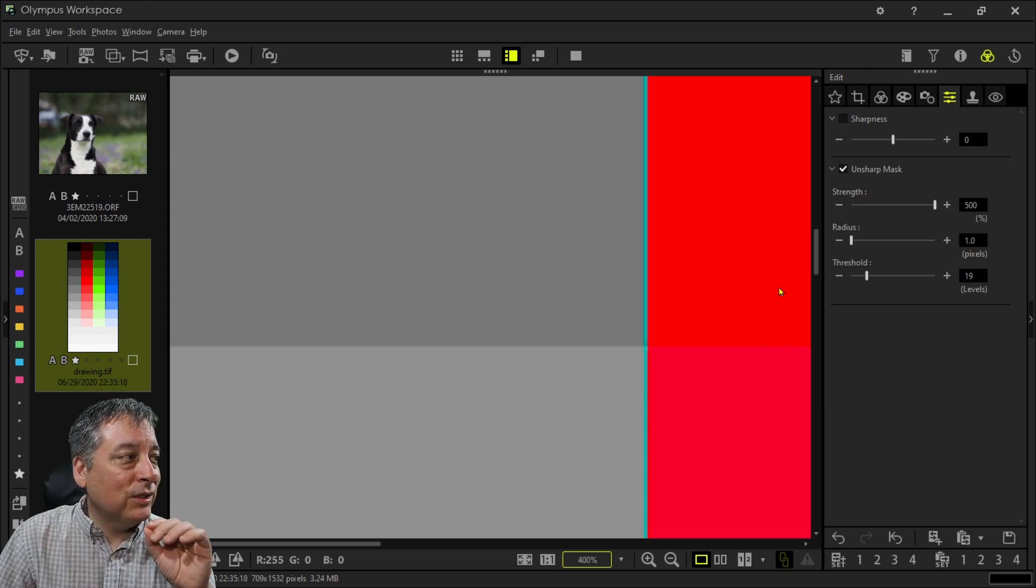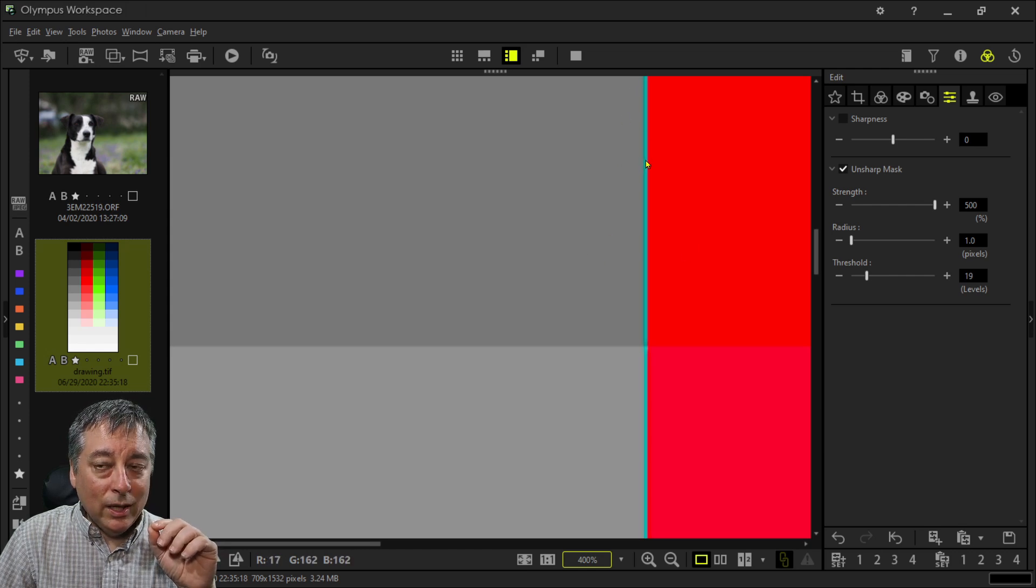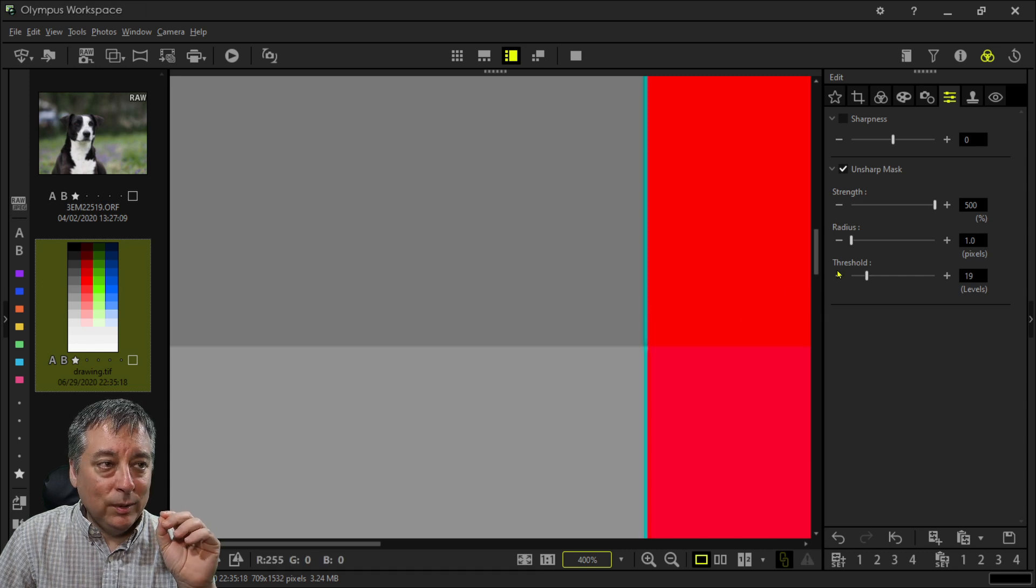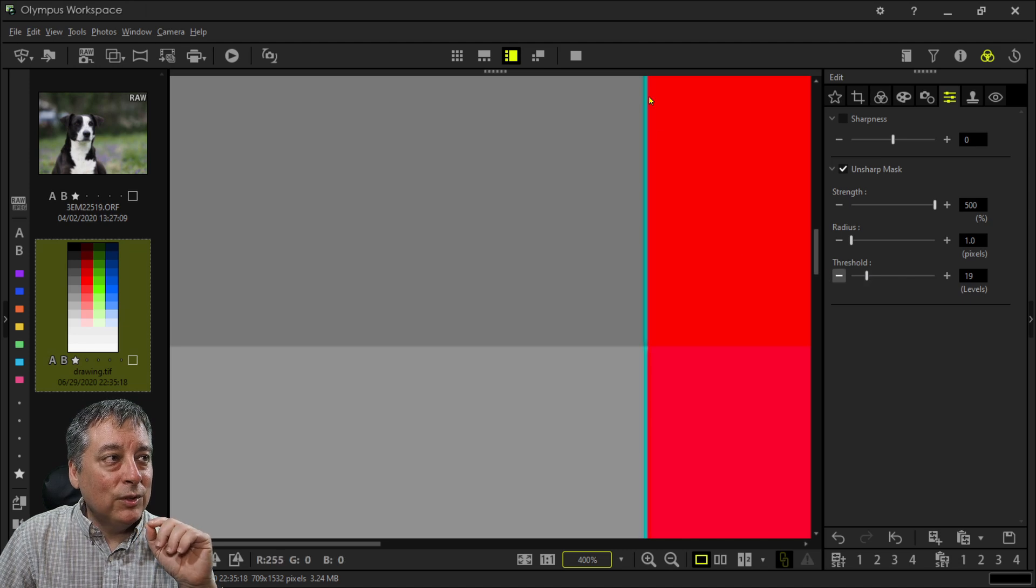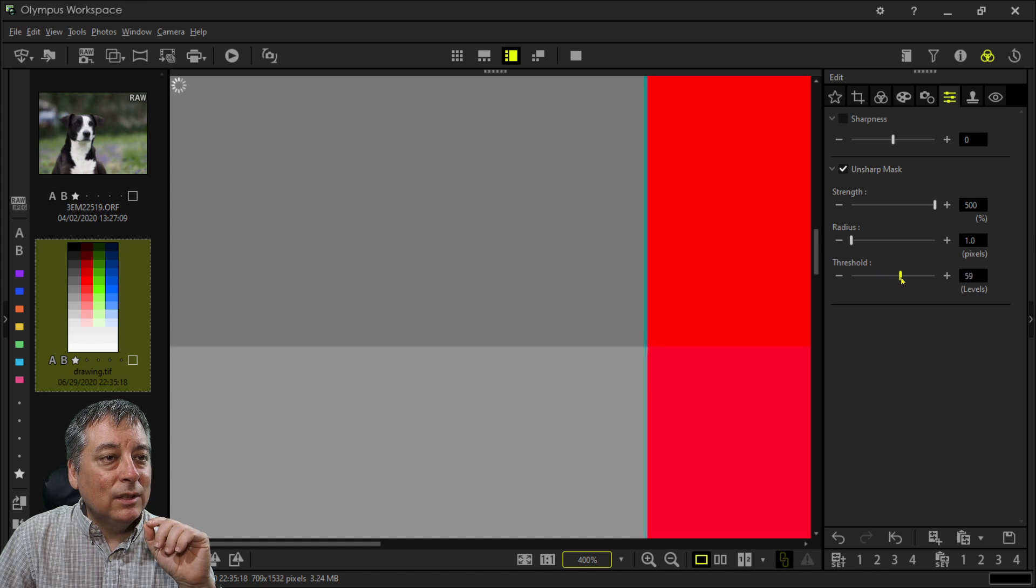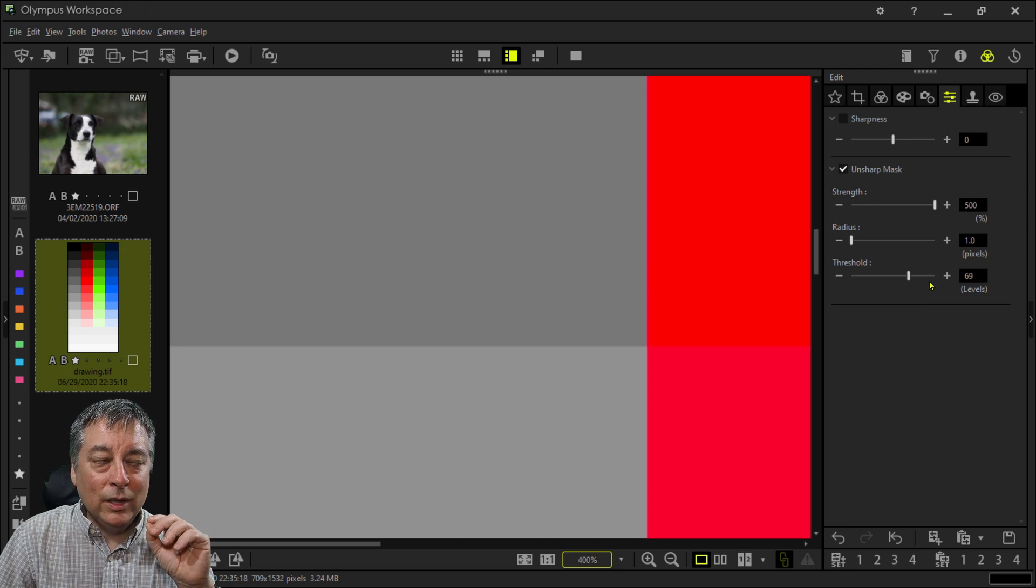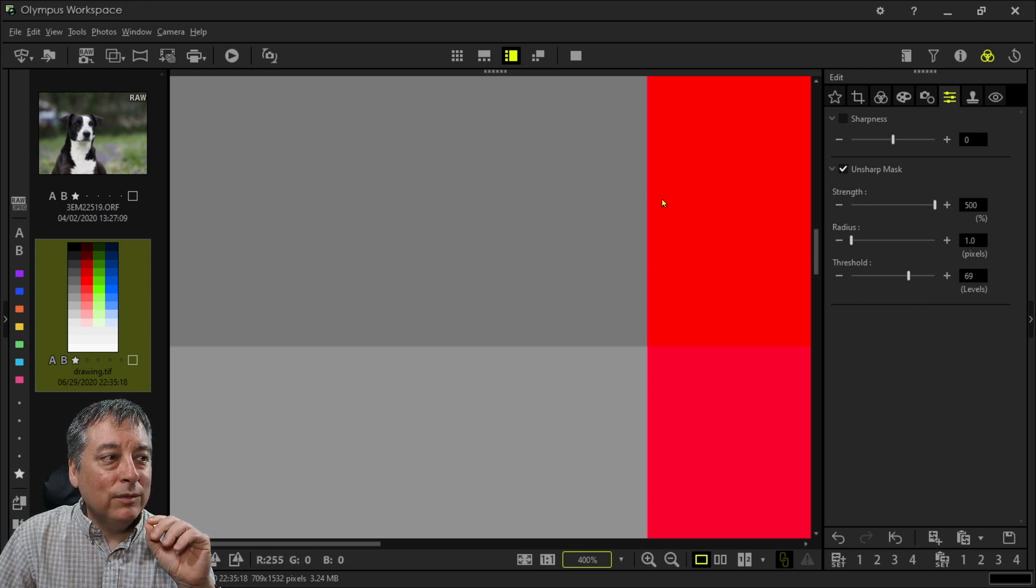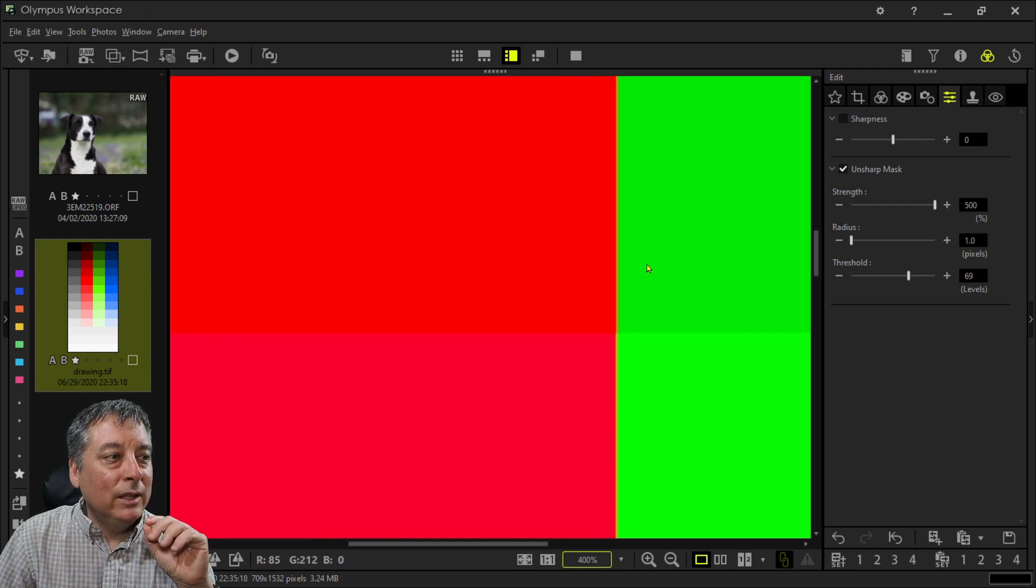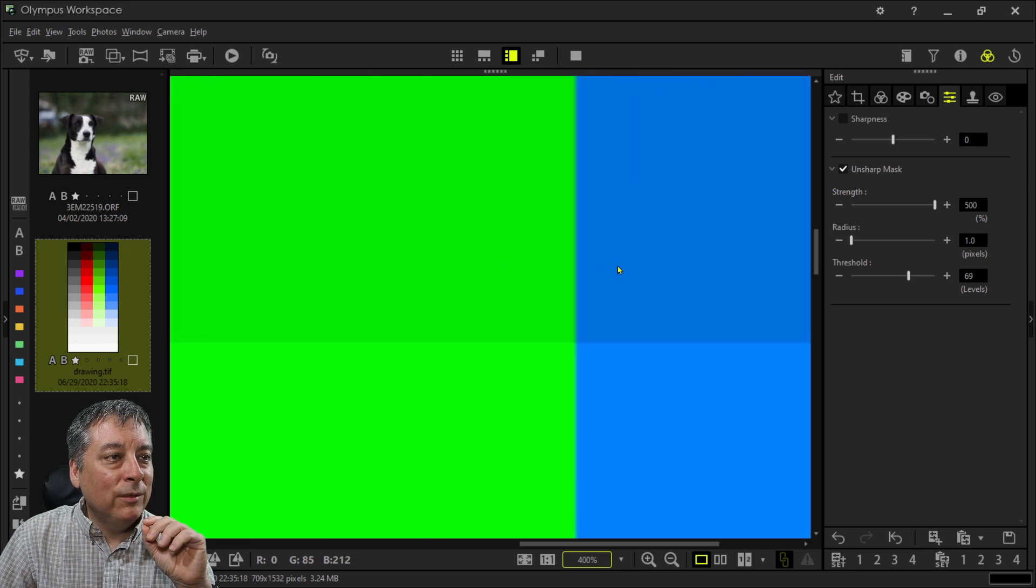However, there's still enough contrast between the red and the gray to apply the contrast or this artificial sharpness. So if I want to get rid of the sharpness between these two, all I have to do is increase this. I'll probably have to go a lot further. Yeah, I have to go to about 70 on the threshold level before it gets rid of this artificial sharpness between this gray and this red.